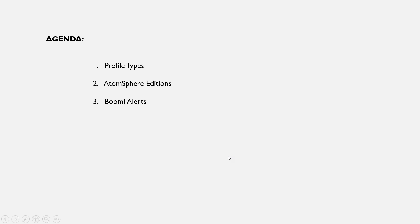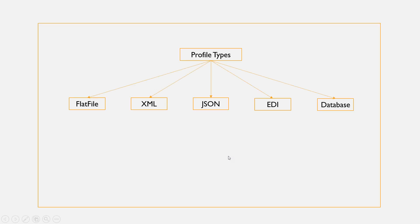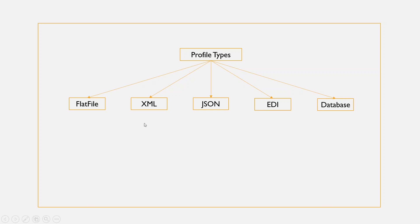Let's start with profile types. Boomi supports five different profile types: flat file, XML, JSON, EDI, and database. In today's session, we'll discuss about flat file, XML and JSON, and in later sessions we'll discuss about EDI and database.